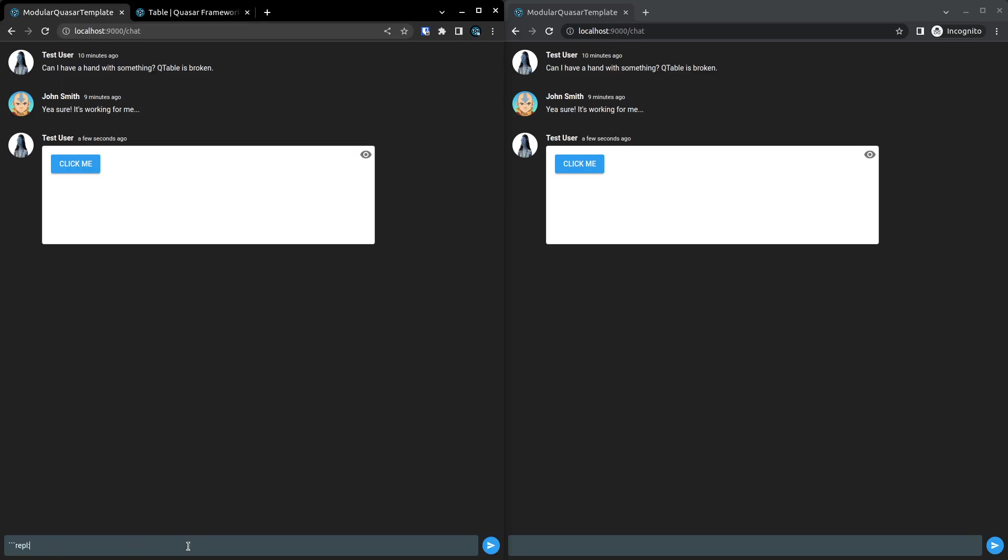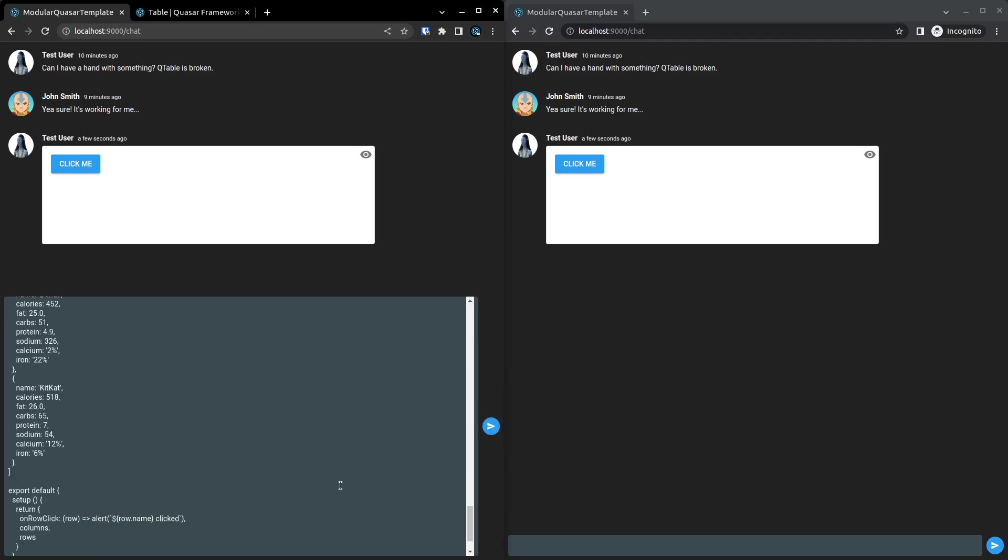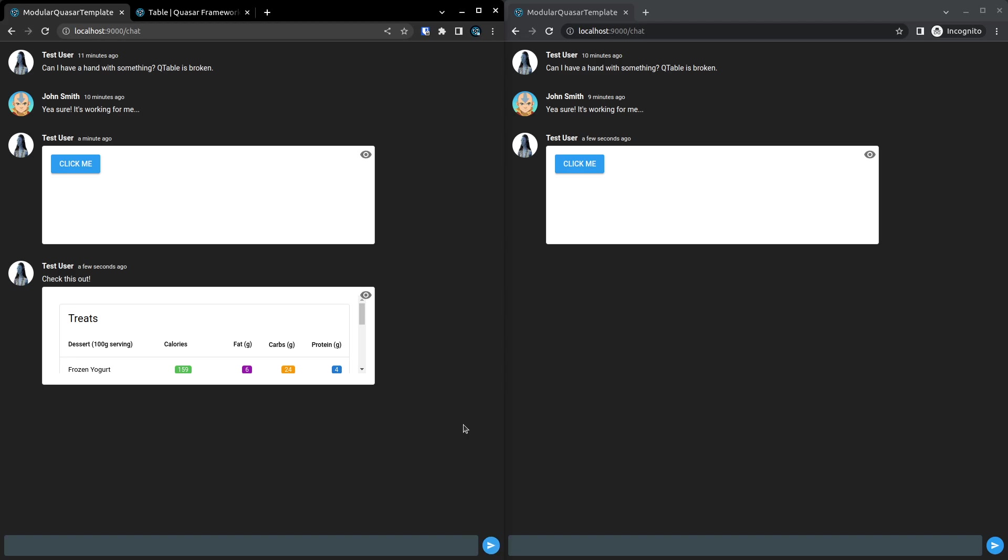And then we paste that in there. So we'll say REPL, Quasar. And of course, you can type text above that as well. So we can be like, check this out. And then just whack that directly in there and send it through.